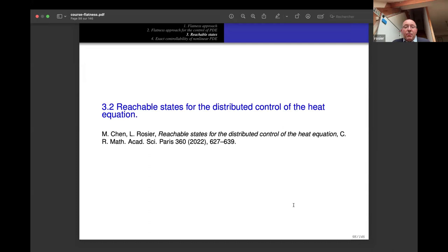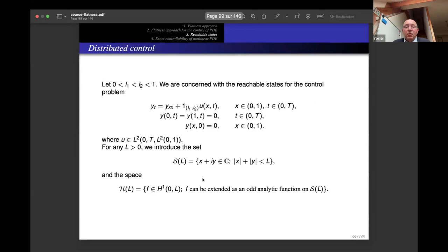We now look at reachable states for distributed control of the 1D heat equation. This is a joint work with Amaury Hayat, published in 2022.